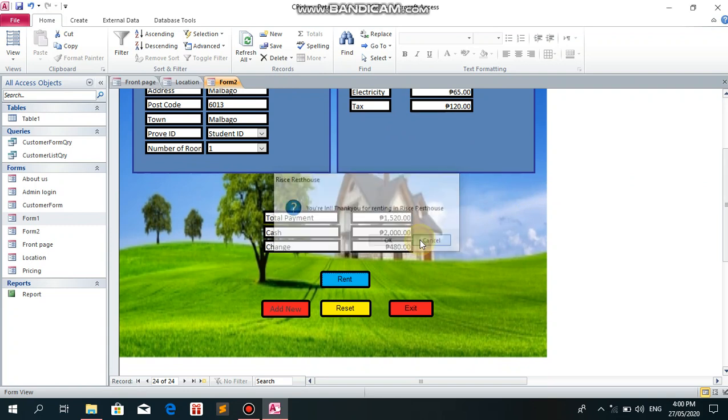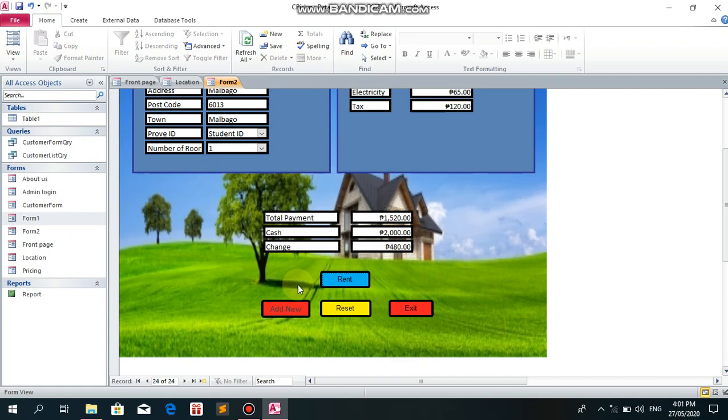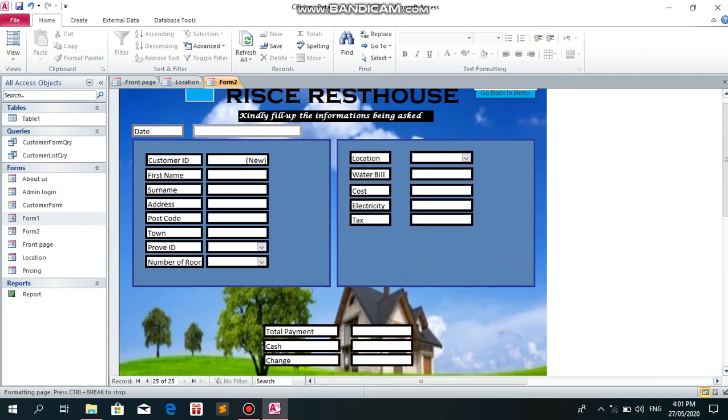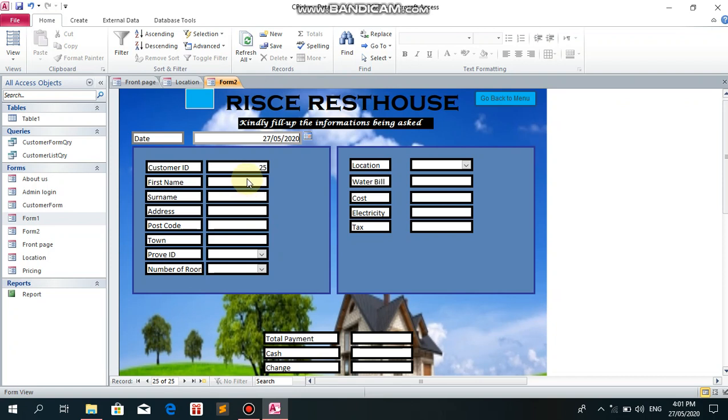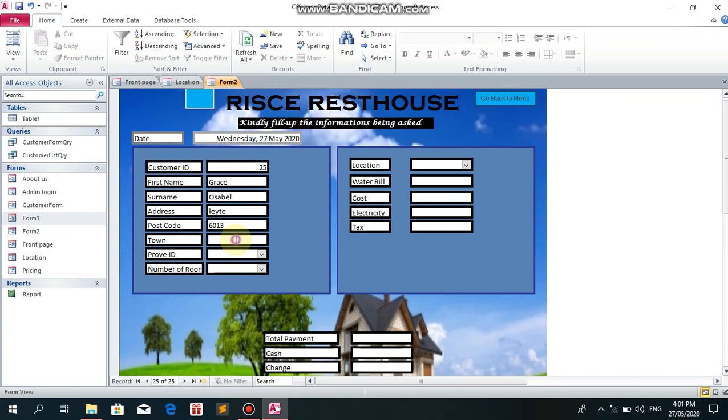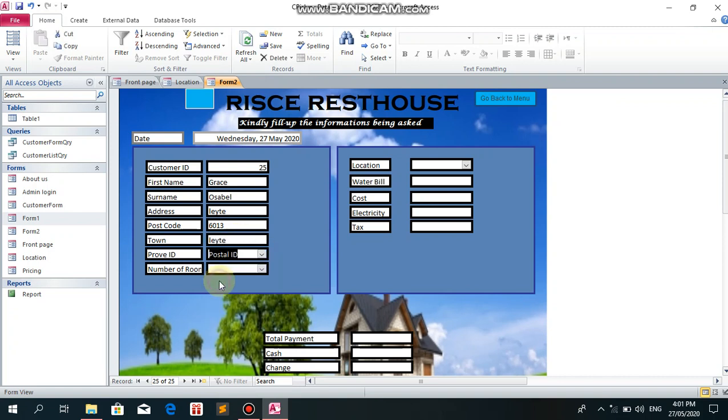Let's add a new renter. The date is today. Name is Grace Usabel Leity, 6013, Leity. Providing ID, postal. Number of rooms: room number 4, location Malboal.